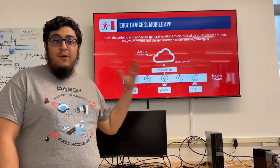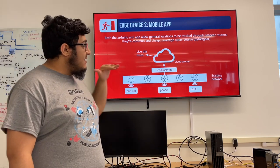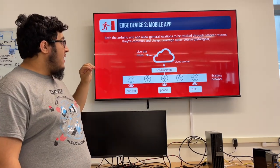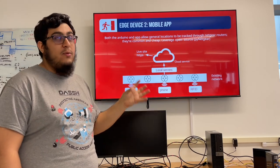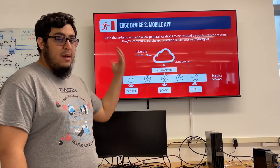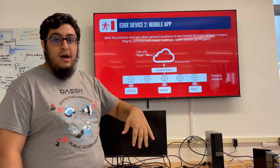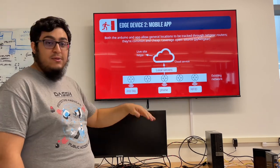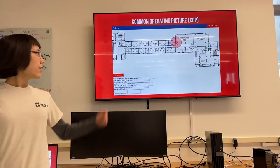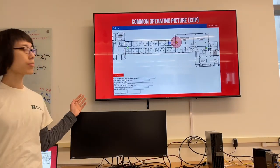Here you can see an overall architectural view of what we imagined the system might be. The existing network is on the x-axis, and then there is the local server which we provide to the system, and the cloud service to update the live site. The existing network is connected to our lower-level devices: our phones, our ESP tag, and the RFID system.